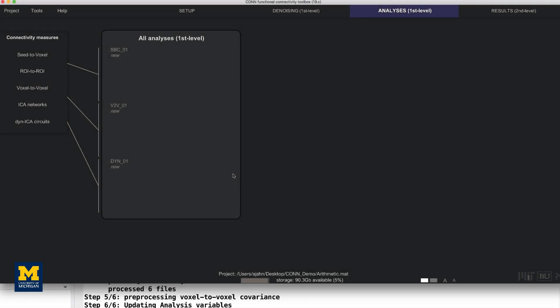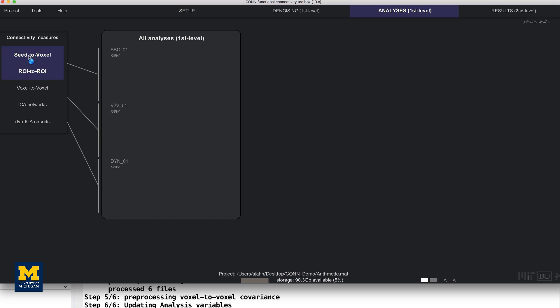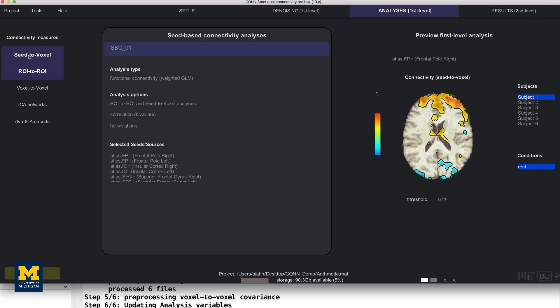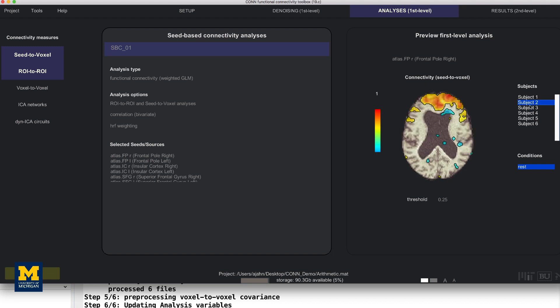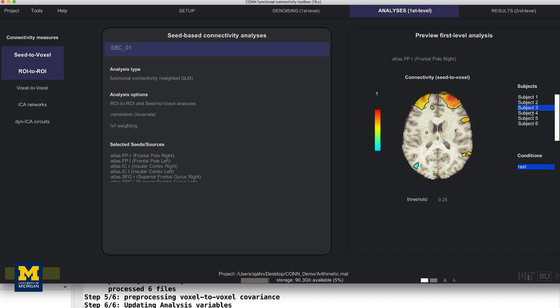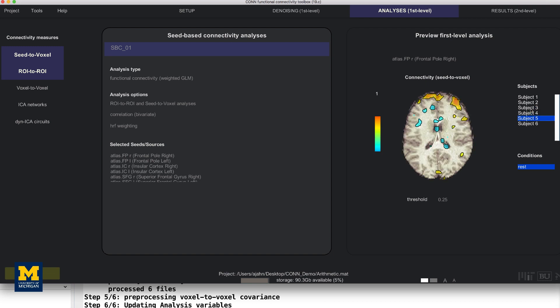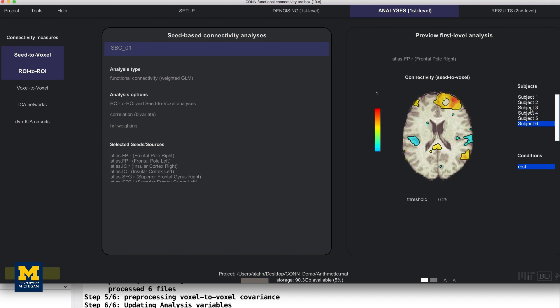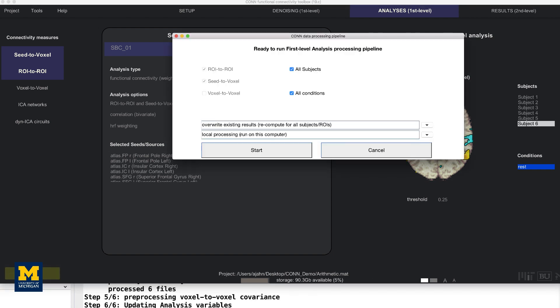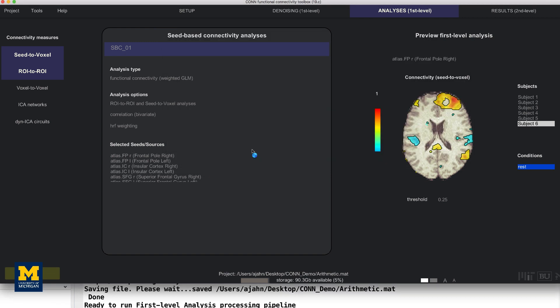When it's done, the preview window of the tab analysis first-level will be the same as for the individual subject analysis, but now with all of the subjects listed. Click through them all to review their connectivity maps after denoising has been performed. If you are satisfied with the quality checks, click on Done to begin the second-level analysis. Make sure that all subjects and all conditions are checked, and then click Start. This will only take a few minutes.